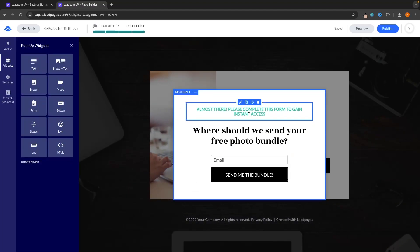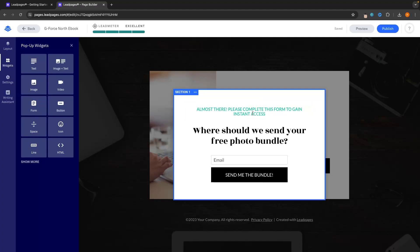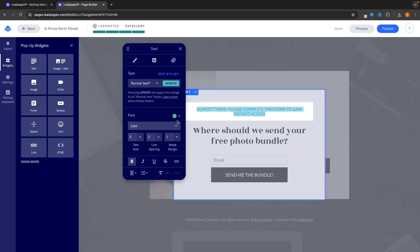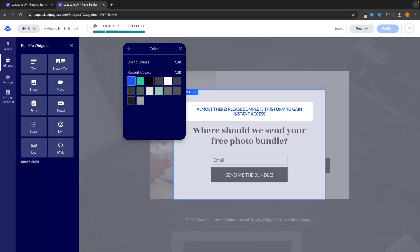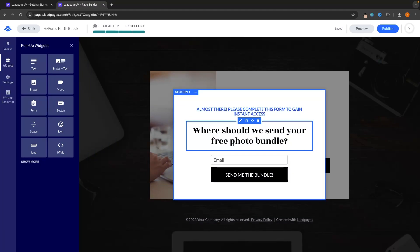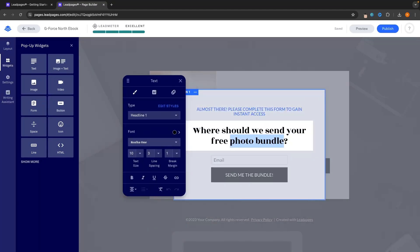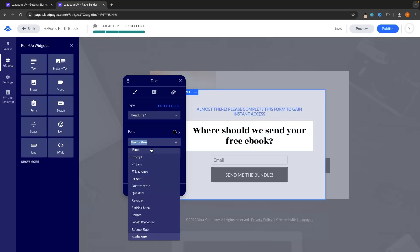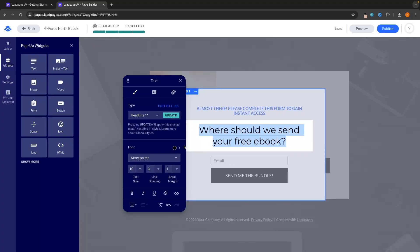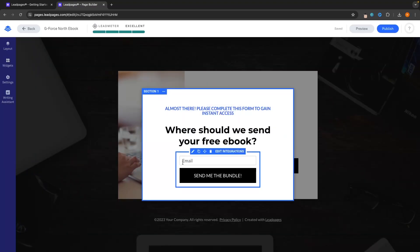So this is the pop-up right here. I'm going to click on this text and first of all change it to that same blue. Then for the headline — instead of 'please complete this form to gain instant access' — I'm going to say: Where should we send your free ebook? Then we want to highlight this, change the text to Montserrat, and bold it. Now right here we are asking for somebody's email, which is going to be absolutely fine, but I also like to collect people's name as well.